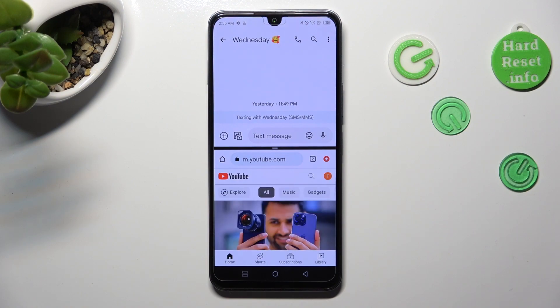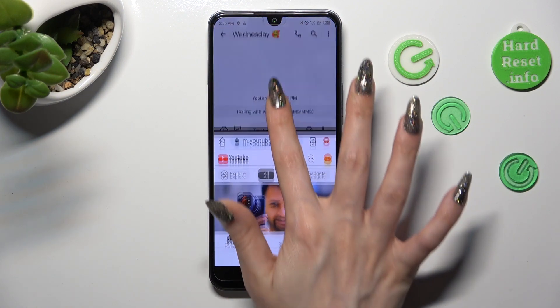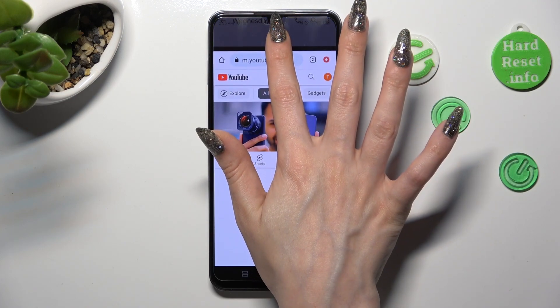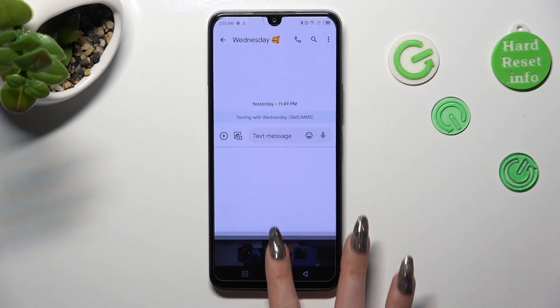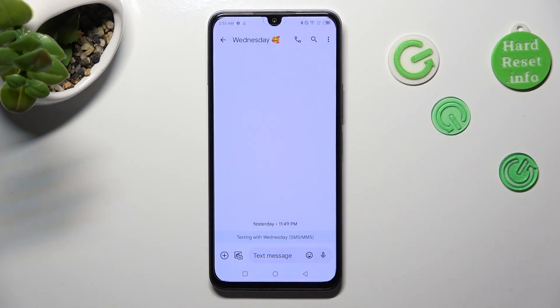If you want to go back from this mode, drag the first tab upwards or downwards and select the home button.